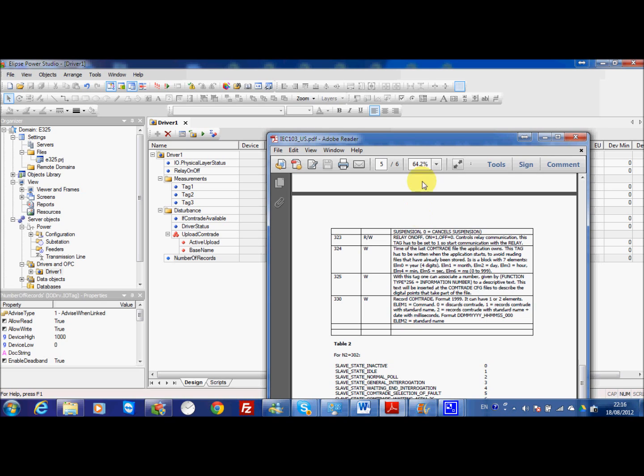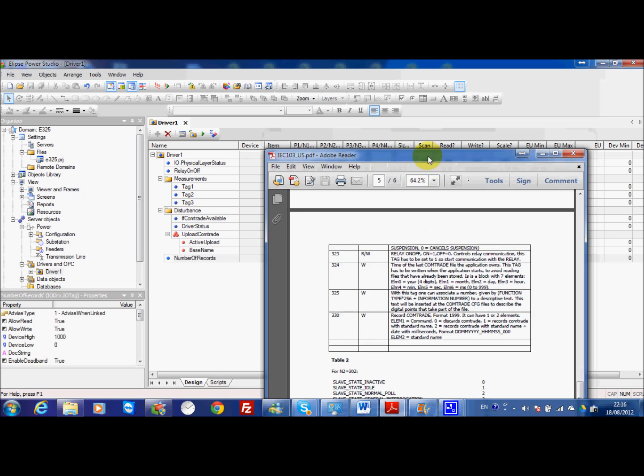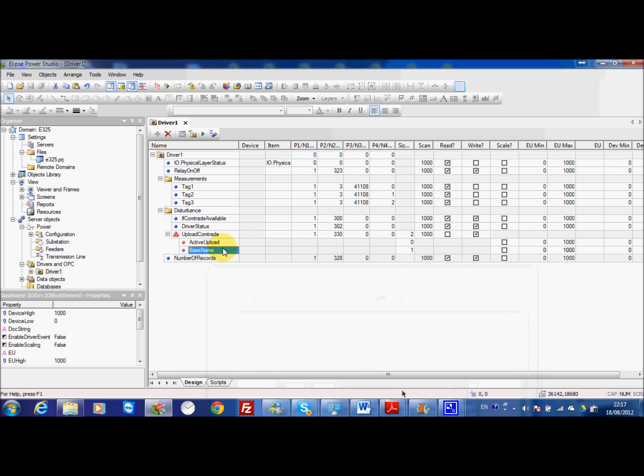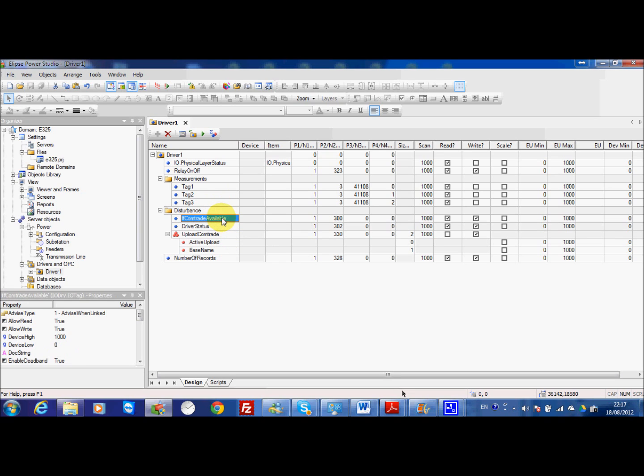Here this is to activate the comtrade uploading and also to give information about the base name, which means that if I want I can give a new name when the comtrade will be ready and stored in my computer. The system will give you the name I can specify here for this specific tag. This one, active upload, will be the tag I need to set to 2 when the driver status or the if control available have the correct value.